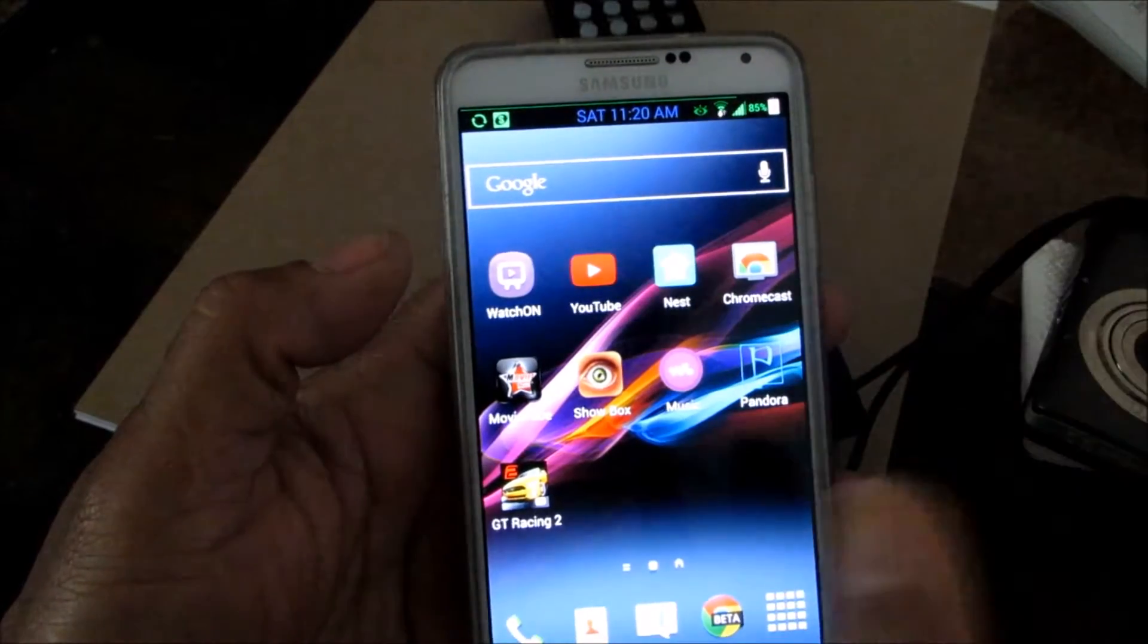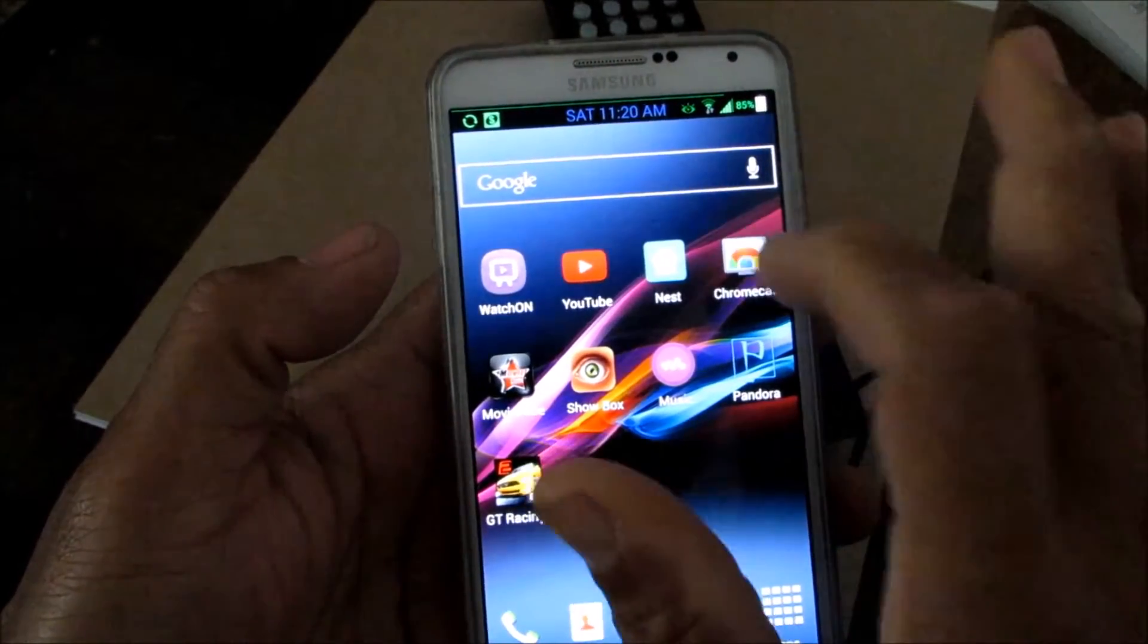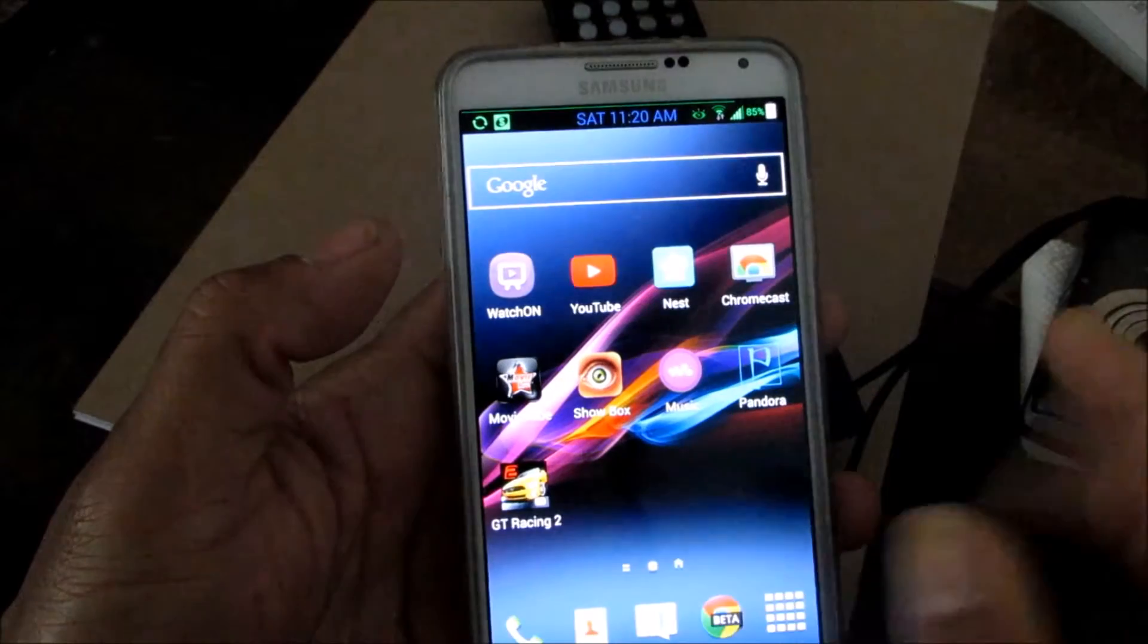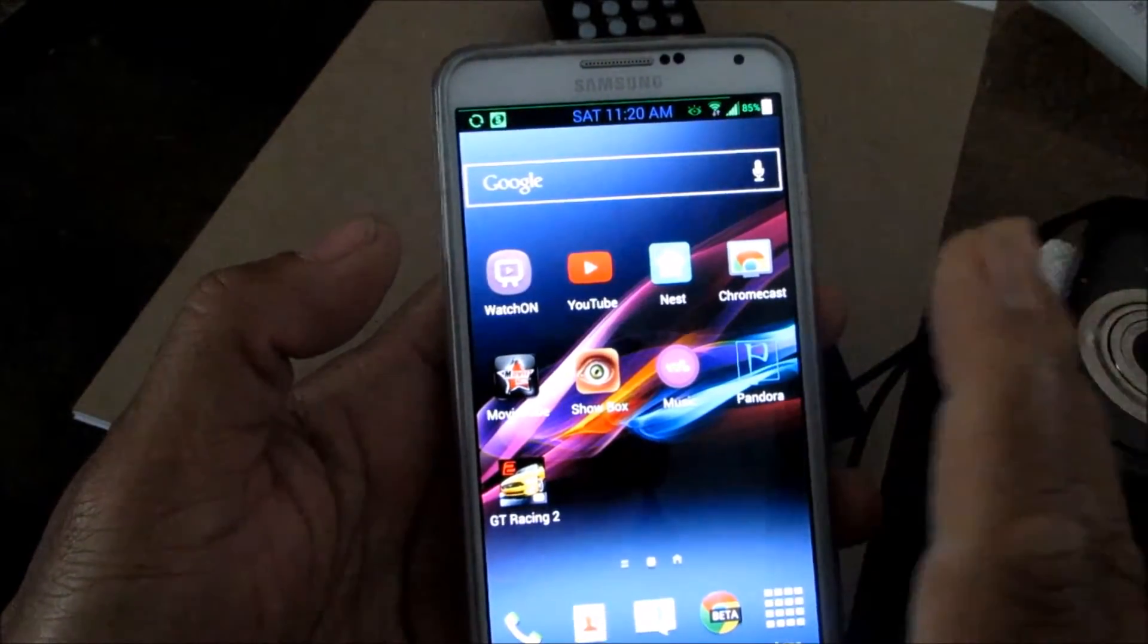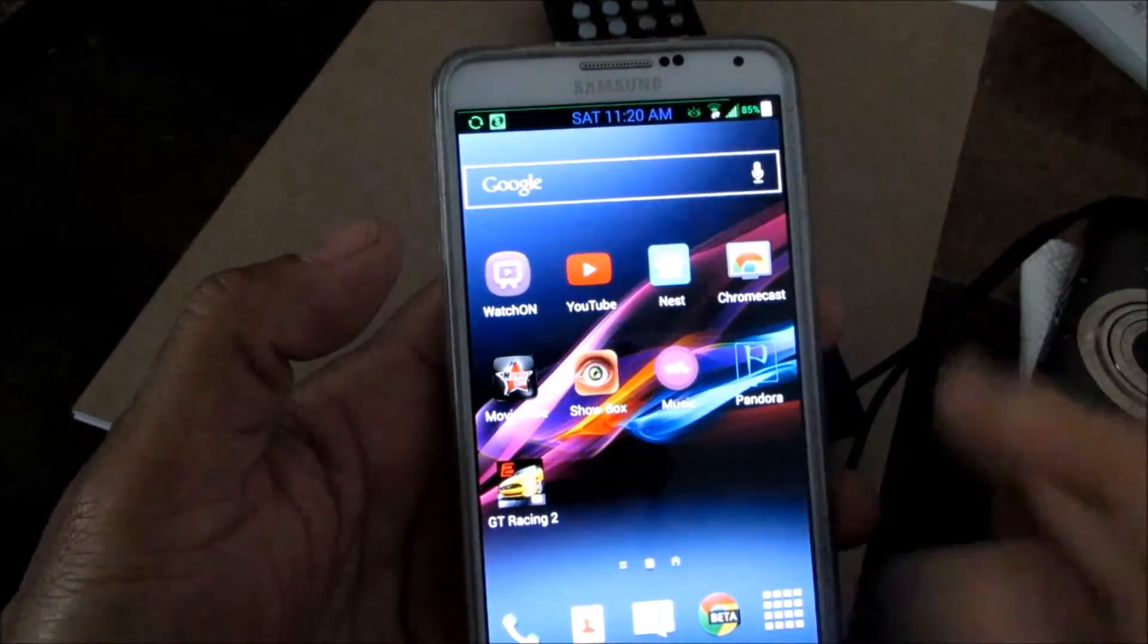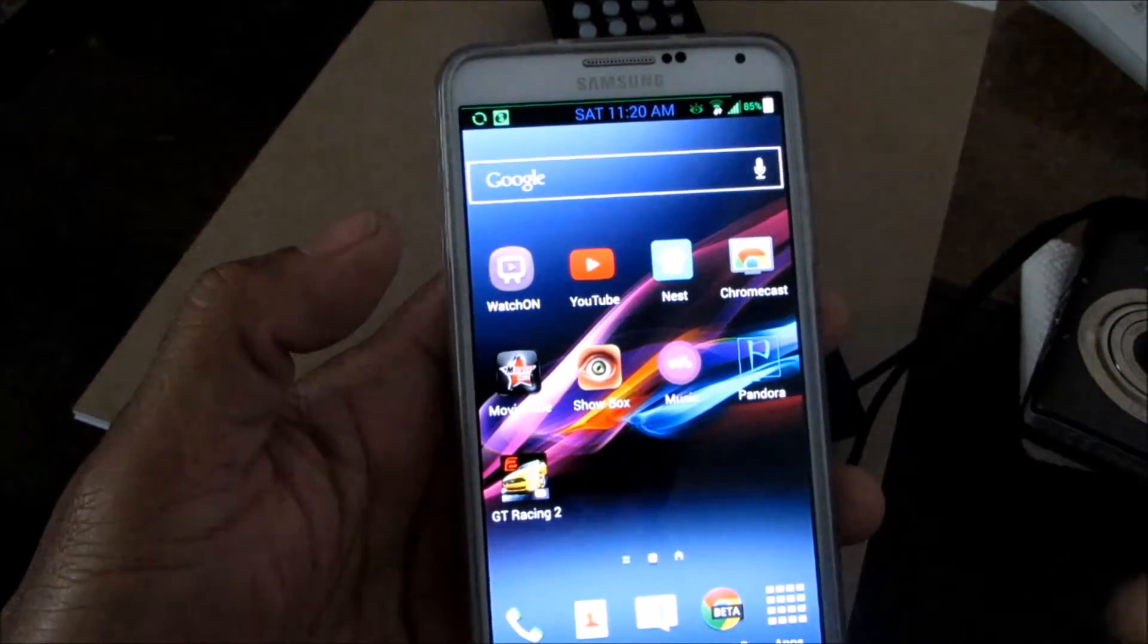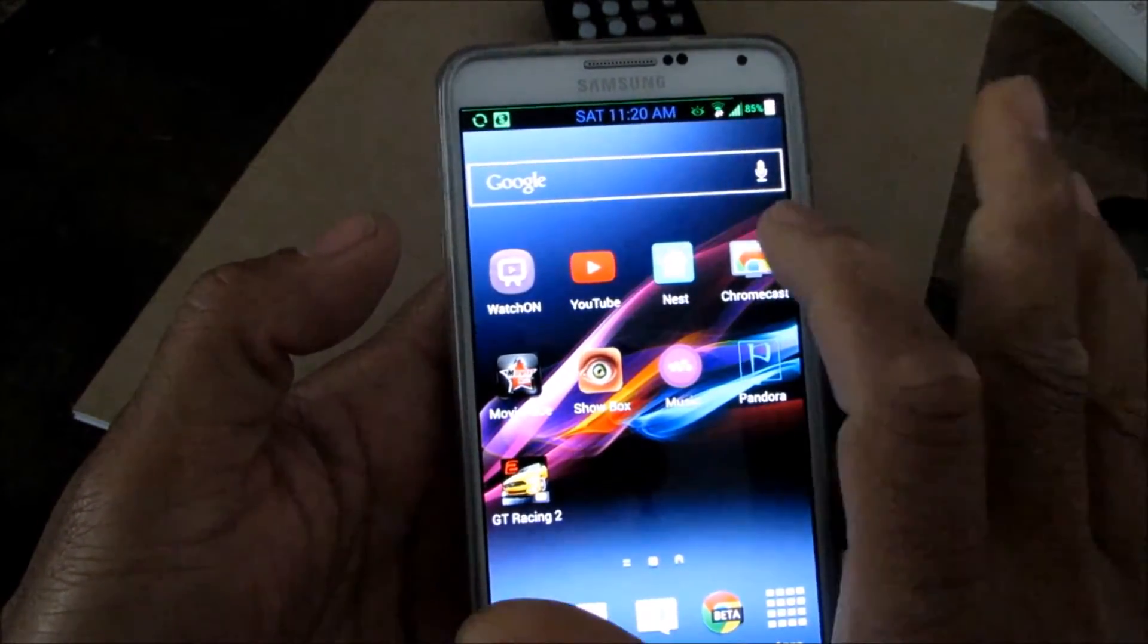All you want to do is go to the Play Store and update to the latest Chromecast app version 1.7. If you cannot find it or it's not compatible, I will put a link for the APK down there. Just try it out and see what happens.